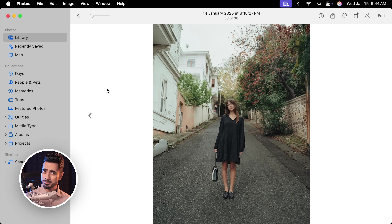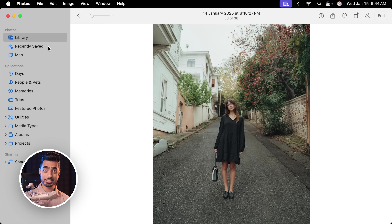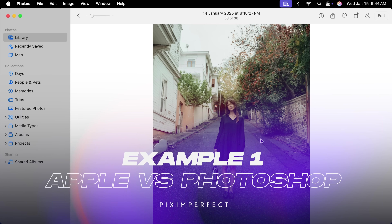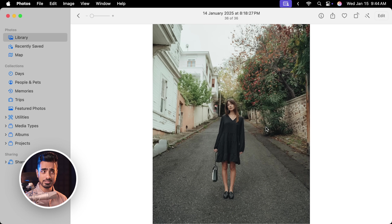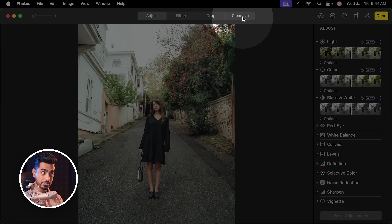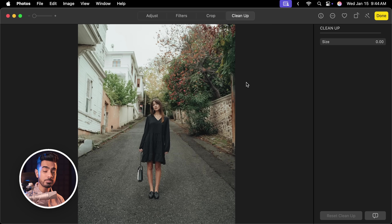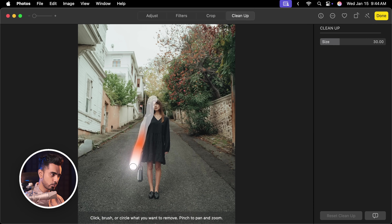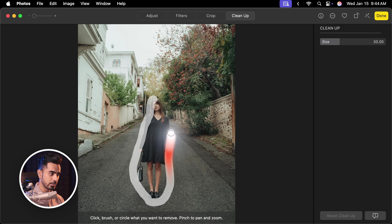Back in the magical world of the Photos app this time — you can also do this on the later iPhones that support Apple Intelligence — and here we have a photo. We will try to remove this subject. Let's go to the Edit section. Inside of that, there is this new Cleanup tool. Let's open that up. You need to enable Apple Intelligence for this to work, and now you can just click or brush over the stuff that you want to remove.